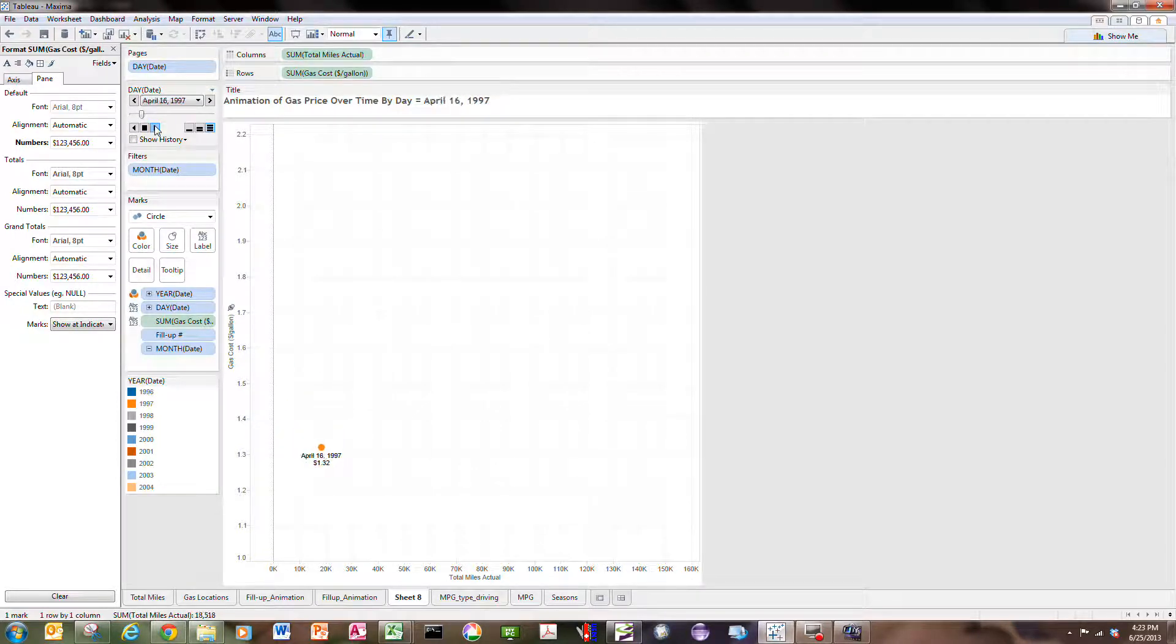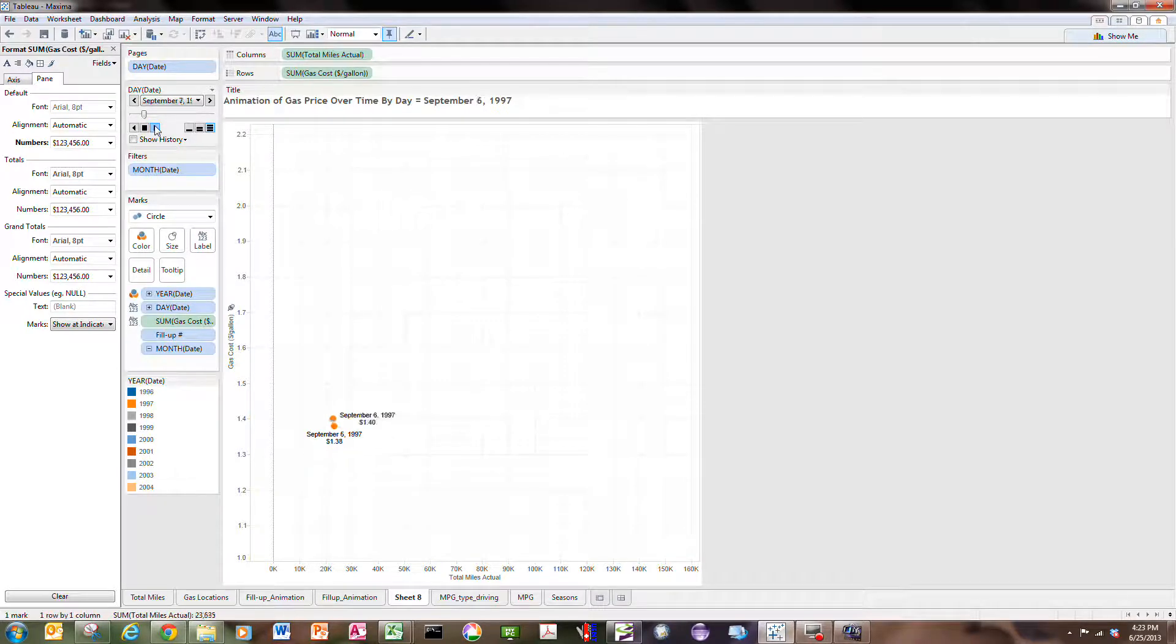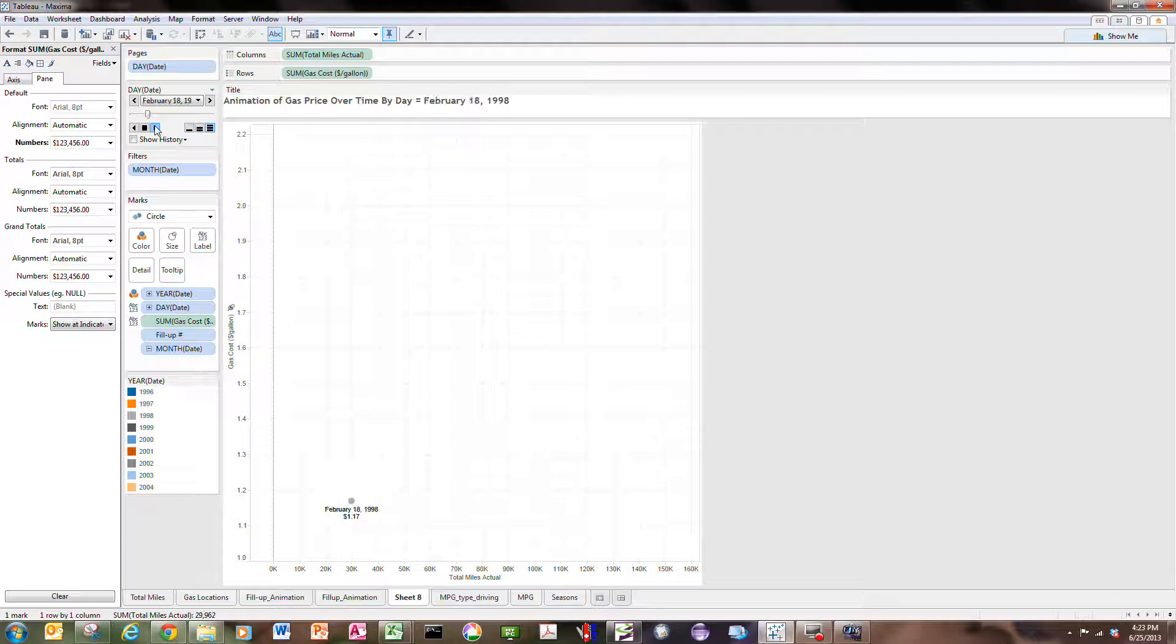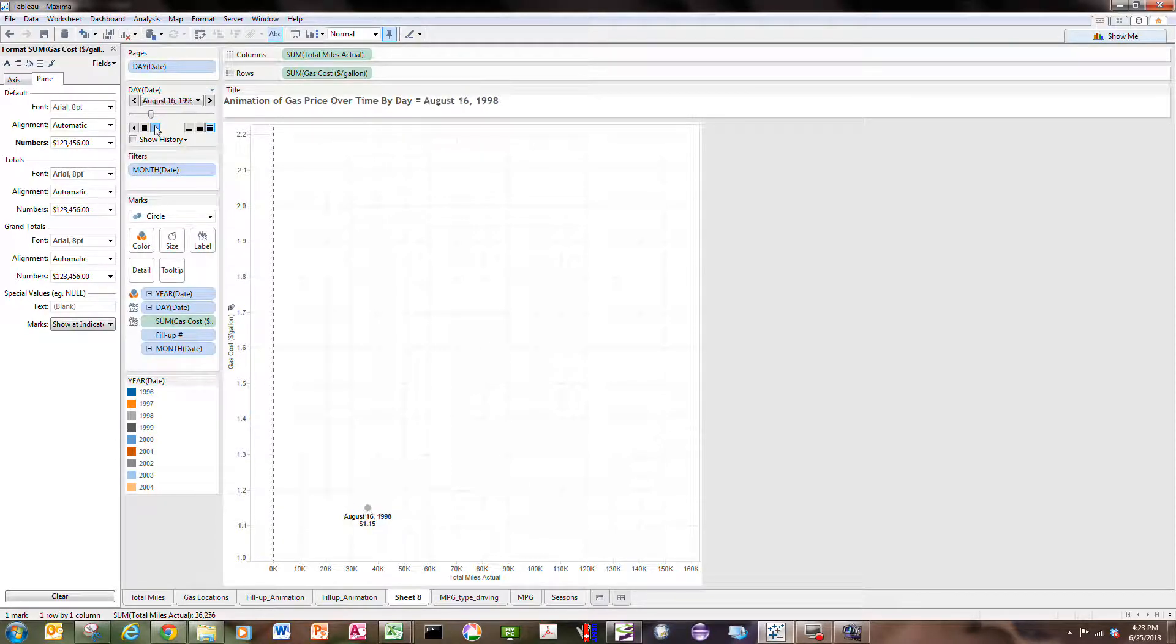Of course it rises over time and sometimes you see more than one label per day. Of course that's when I'm typically on a trip buying more than one tank of gas in a day.